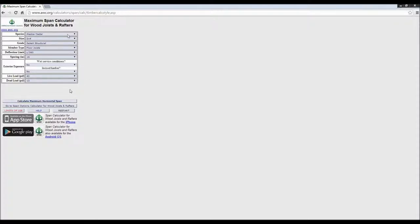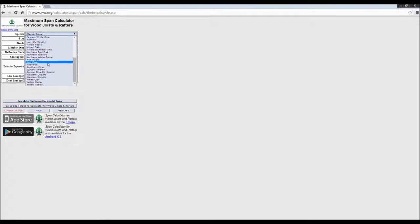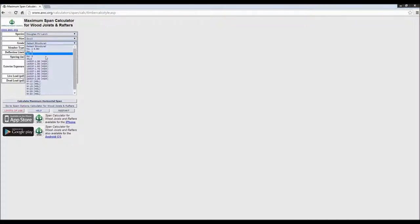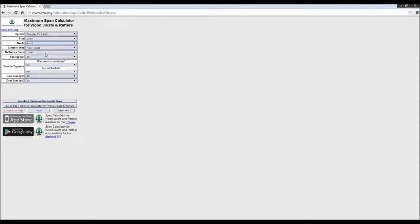We're going to jump in and start sizing some joists and rafters. We're on page two of the handout. You can see different species and grades of lumber shown in this drop-down box. We're going to select Douglas Fir Larch as our first attempt. We've got different sizes of lumber, so we're going to choose a 2x10, Number 2 grade. You can see we've got MSR and MEL grades as well, some of the more common ones in use. We'll select Number 2, which is a pretty common application.